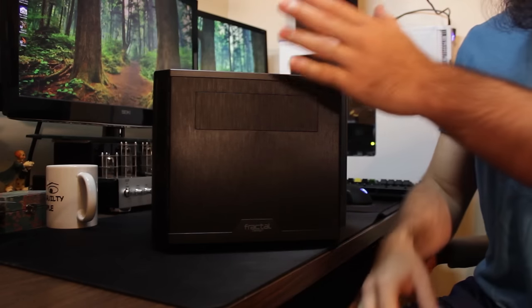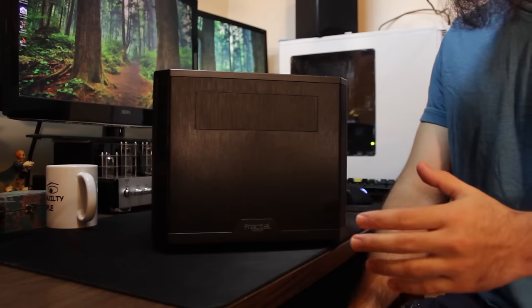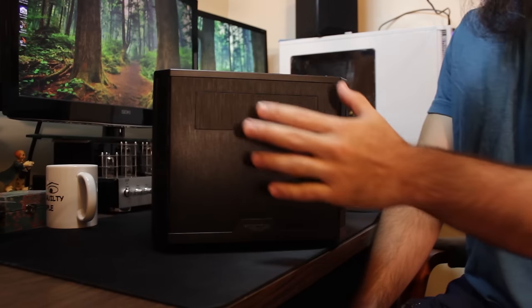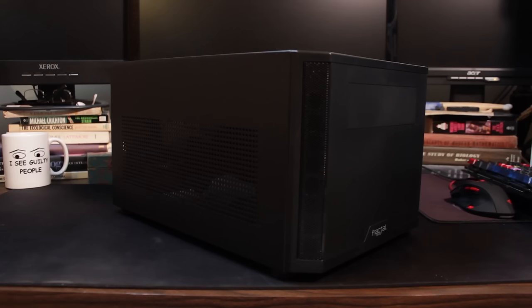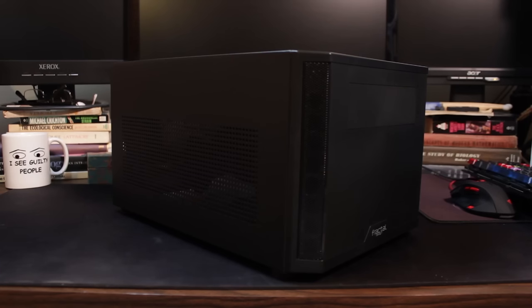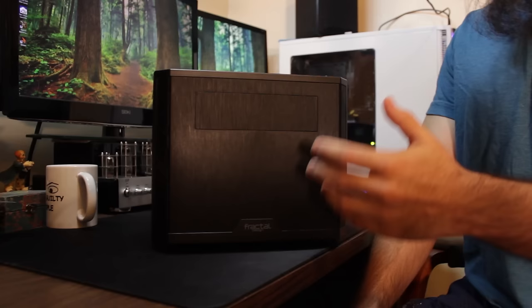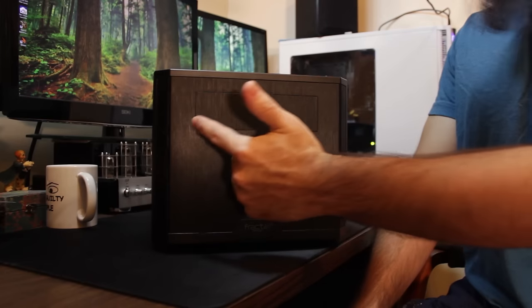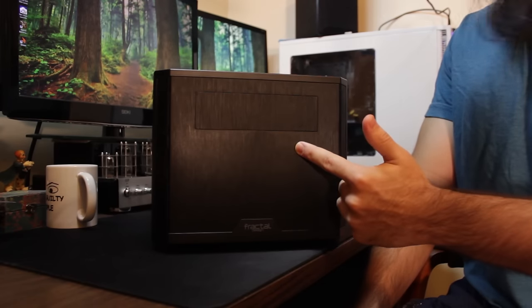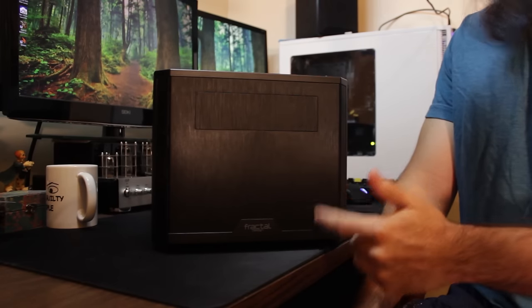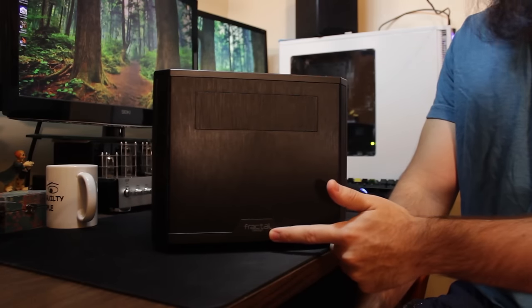And then finally, looking at the unit, you're going to see a very common aesthetic here to their Core series, which is this faux brush aluminum here. It's plastic, but it's got a faux brushed aluminum look. You do have an optical drive spot here if you choose to use that. Fractal Design logo.